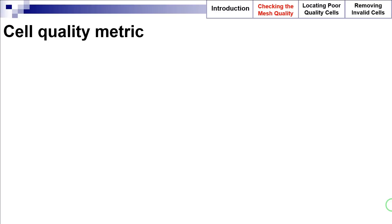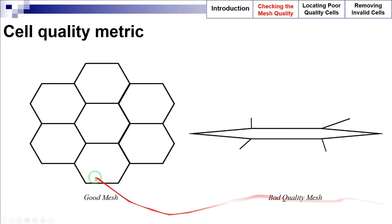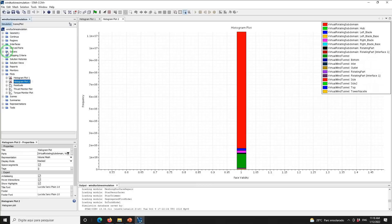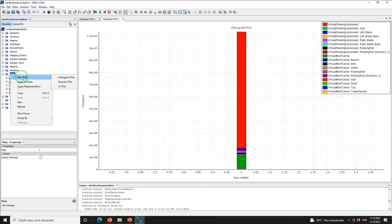In the cell quality metric, generally flat cells with highly non-orthogonal faces have a low cell quality. As an example, these figures show a good quality cell and a bad quality cell. A cell with a quality of 1 is considered perfect — a cubic cell is an example of such a perfect cell. However, a cell with poor quality has a cell quality approaching zero; cells with a quality less than 10 to the power of minus 5 are considered bad.